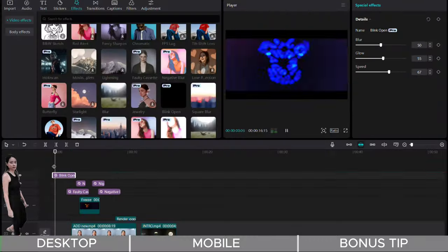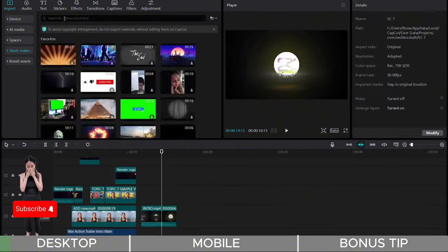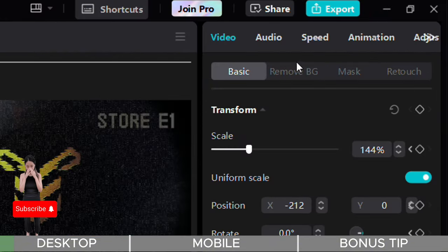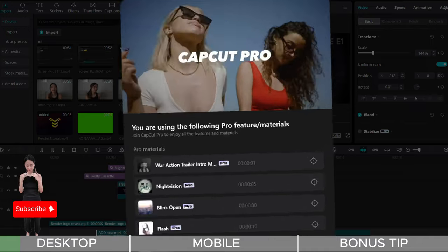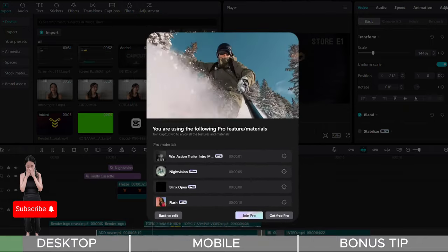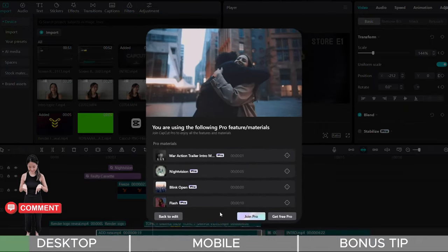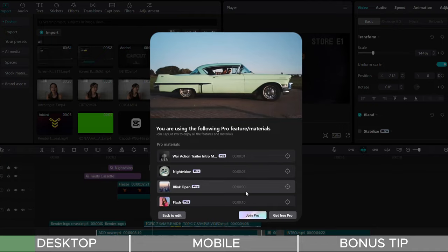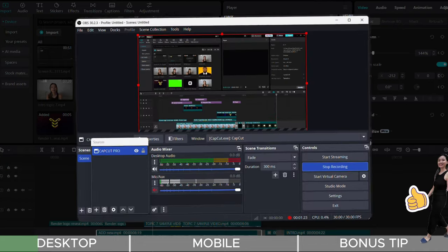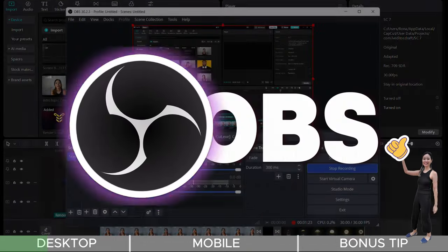Let's say you've edited a video with all the Pro features, but when you try to export it, CapCut prompts you to upgrade to the Pro version. Instead of purchasing a CapCut Pro account, you can use an alternative approach. Simply use any screen recording software like the one I'm using now, OBS.